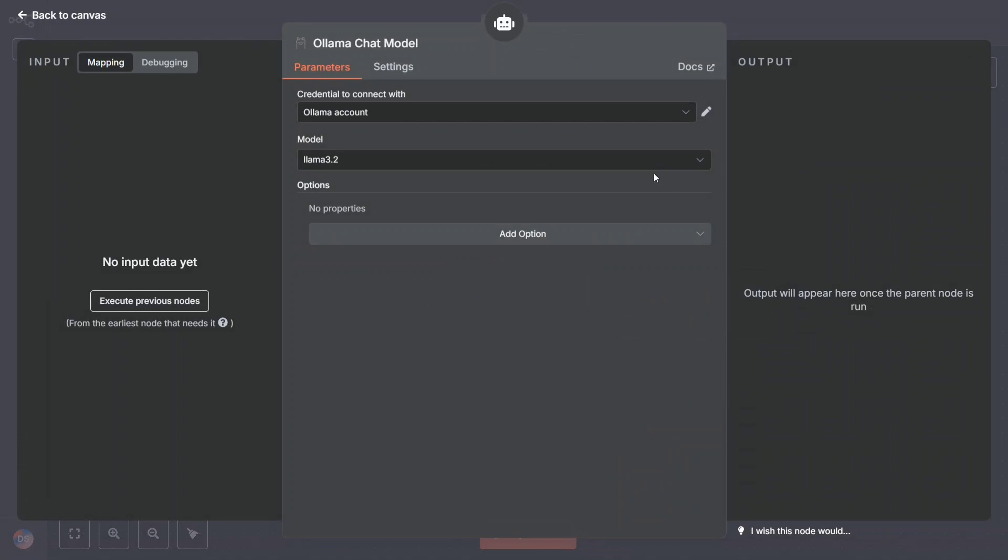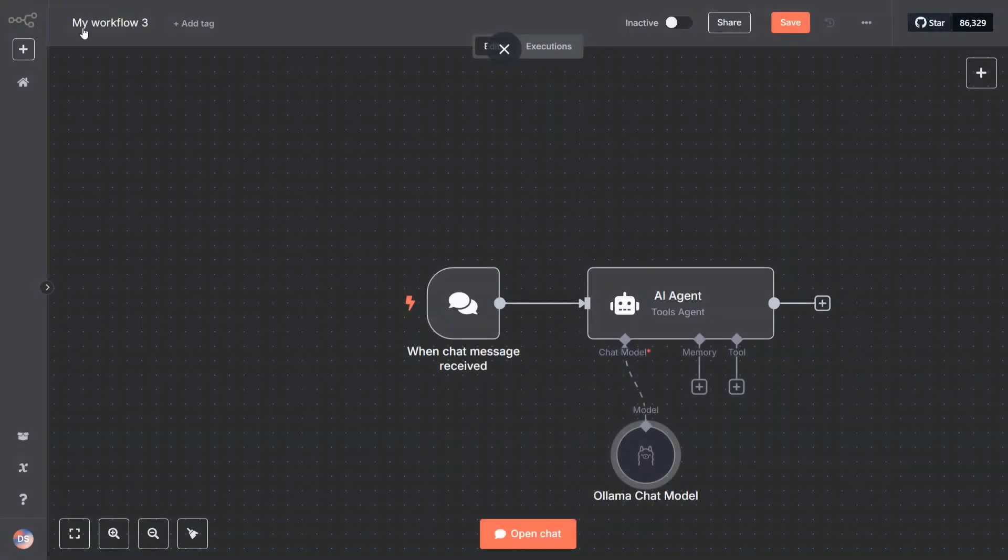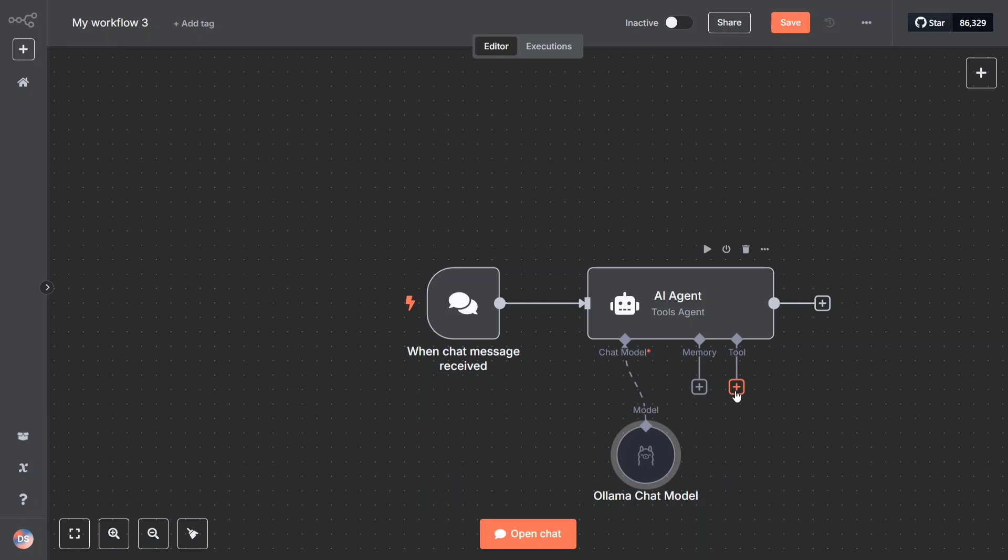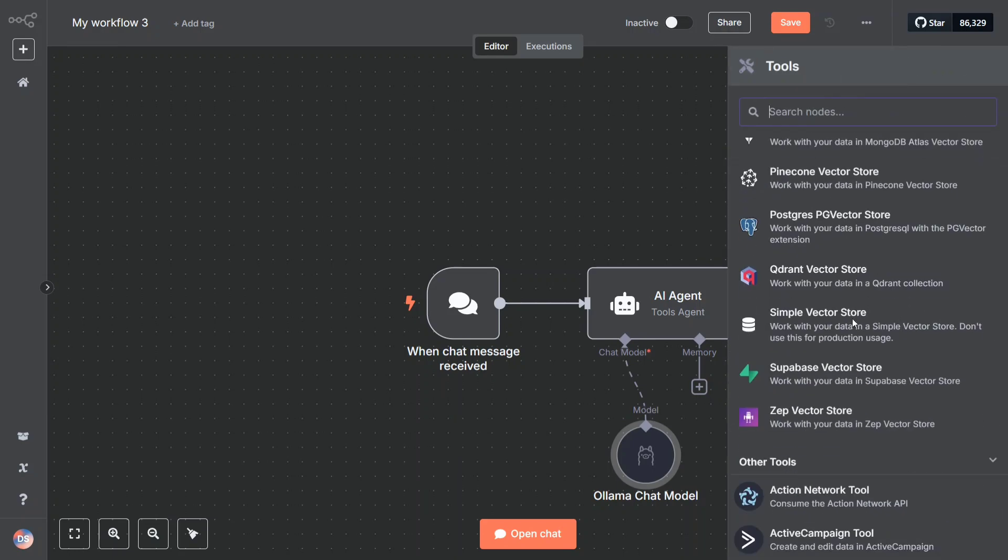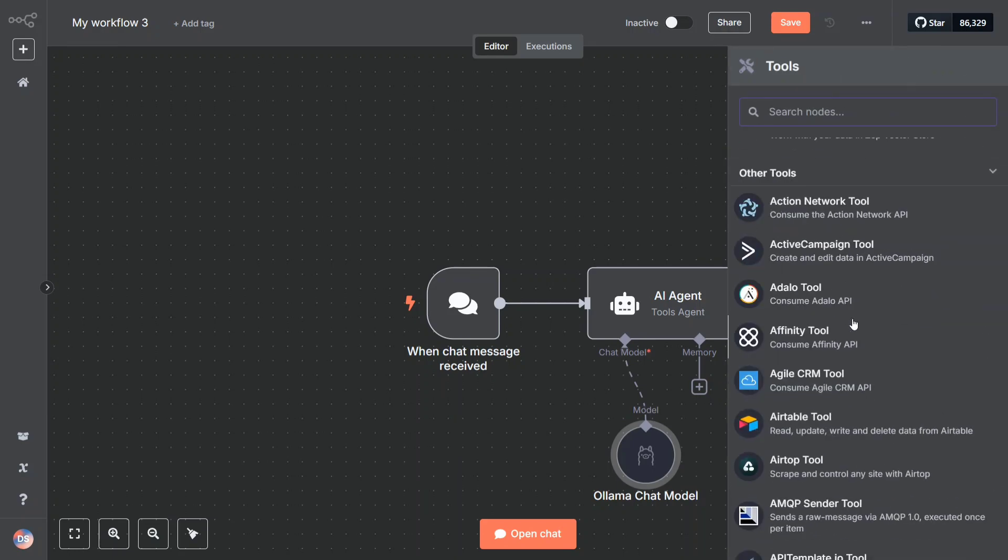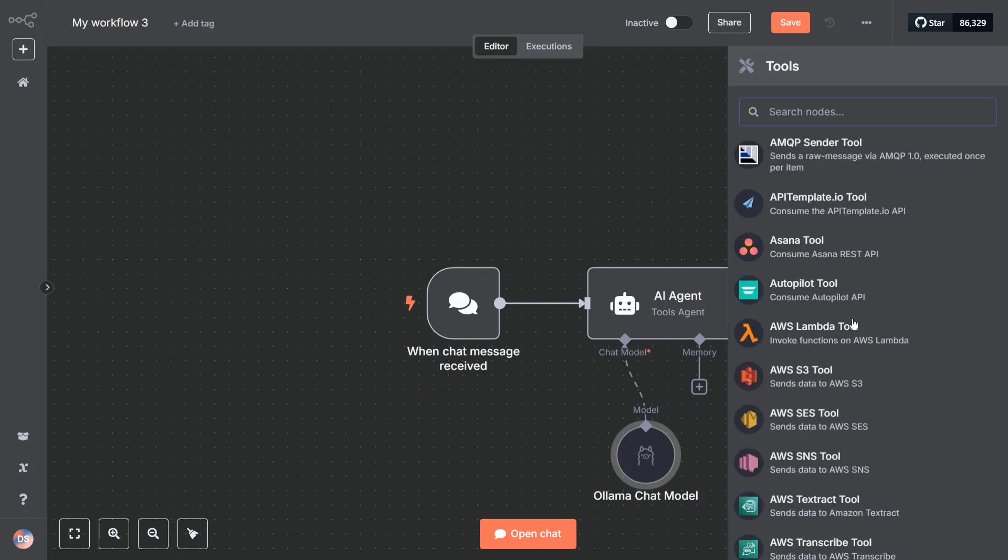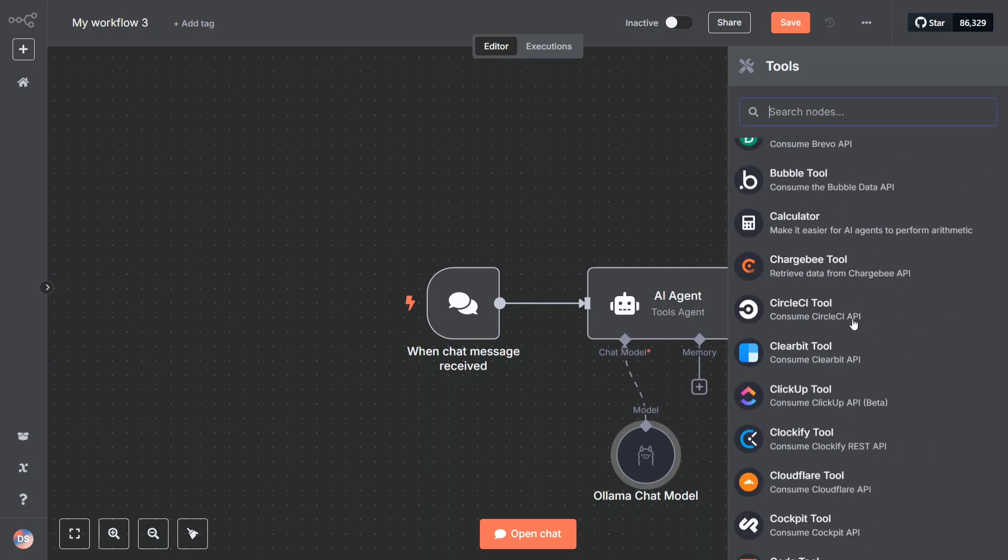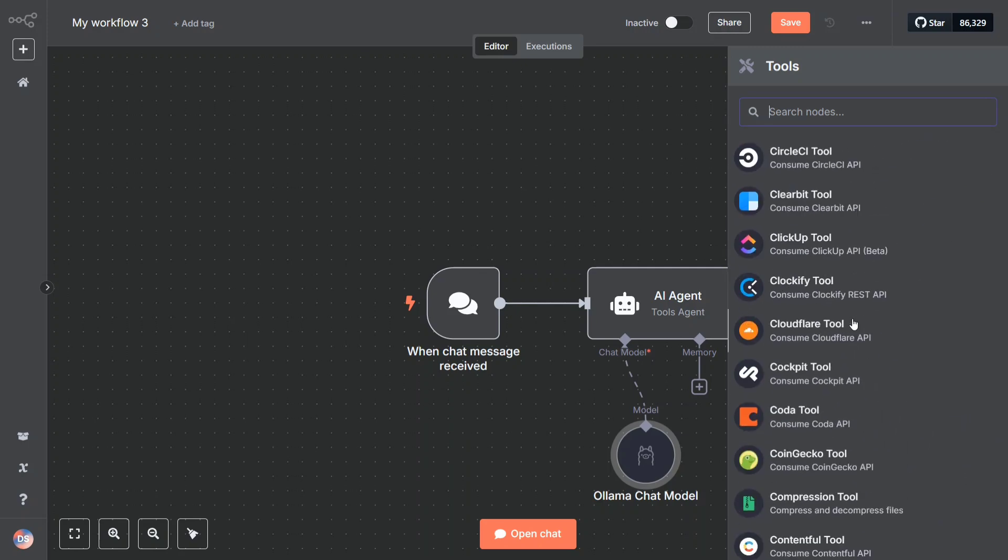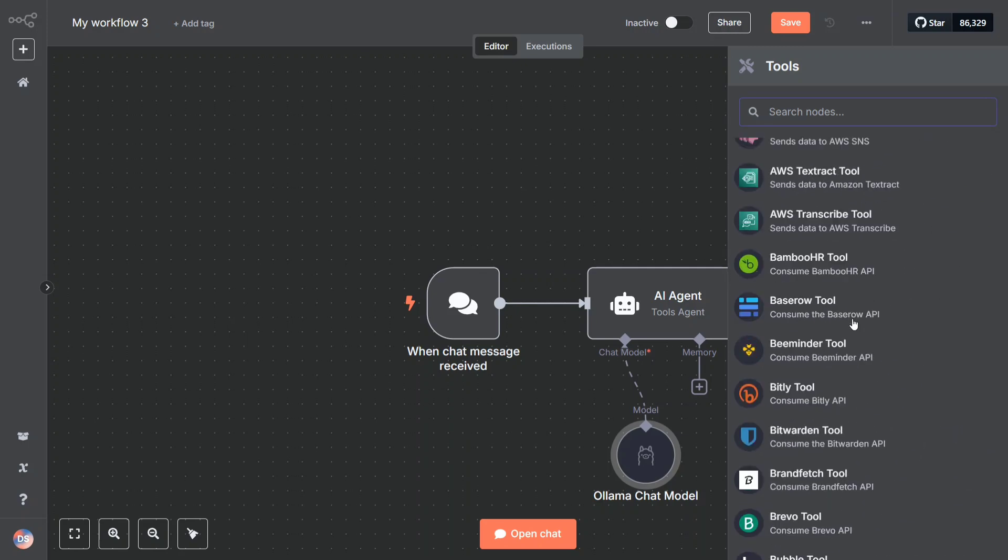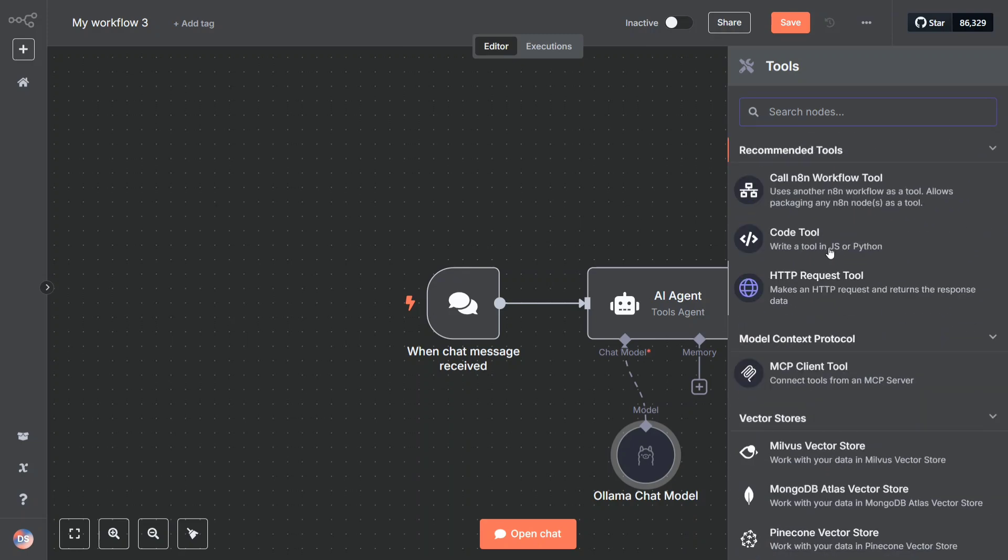I'll connect a local LLM here, and model I'm using Qwen 2.5 because this is the one that is downloaded in my system. Back to canvas. Now more memory I won't be adding for now. I will be choosing a tool for now. Let me choose a simple tool that can help us. Which one should I use? Let me use the calculator only.